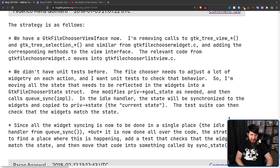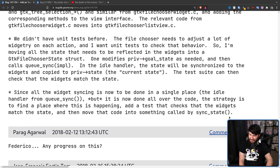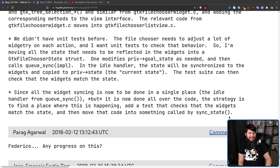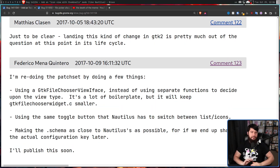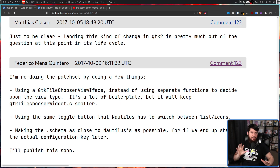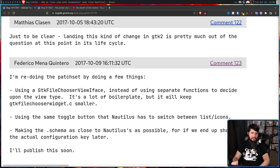And do you know what happened in 2018? After someone asked 'Federico, any progress on this?' — he also vanished from the project. If I was a conspiracy guy, I would say that if you work on this patch set, GNOME is going to make you disappear.